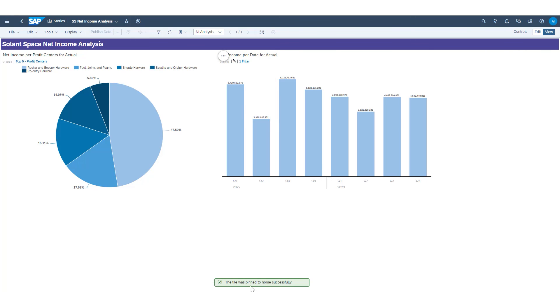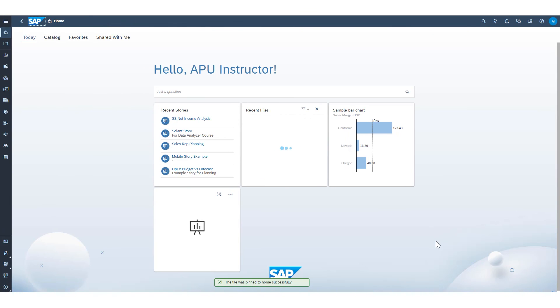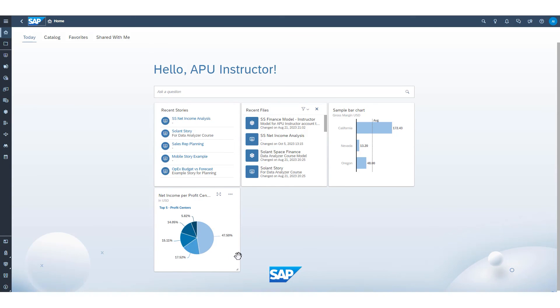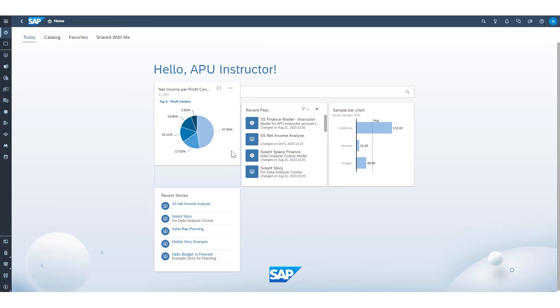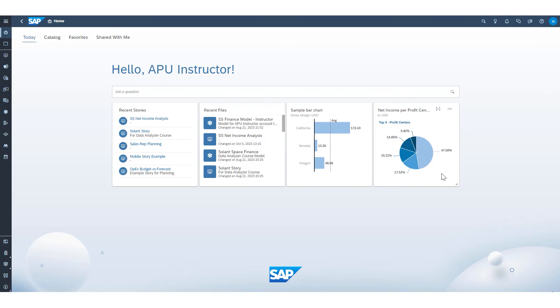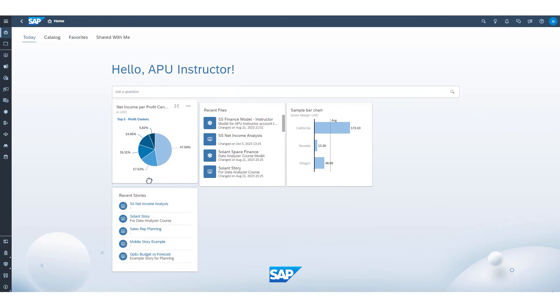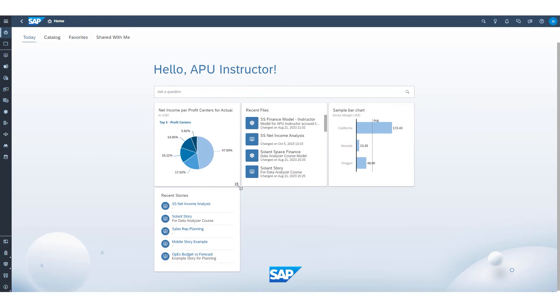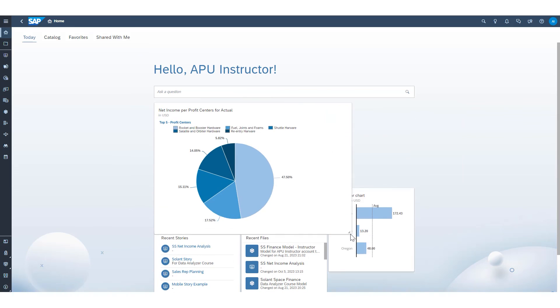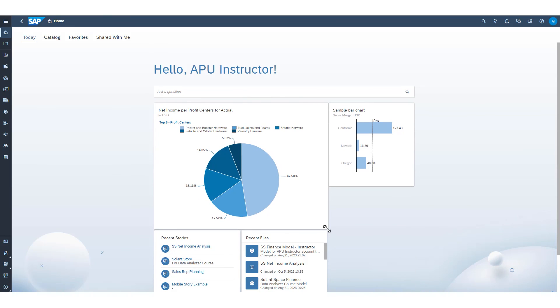The system will tell me that that was done so successfully. And now if I go to my home screen again, I will have a new tile directly from that story. This tile can also be dragged and dropped to different sections of my home screen. And I can also resize it and truly make my own customizable dashboard that I will see every time I log in.